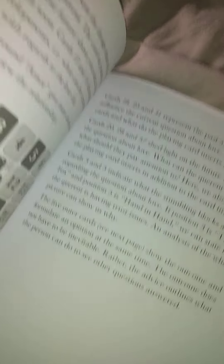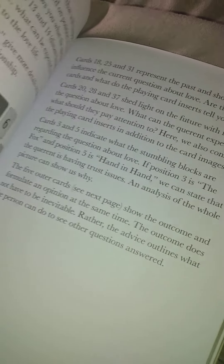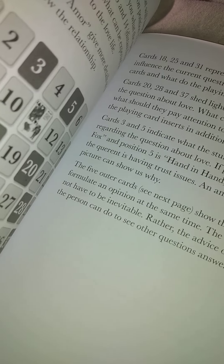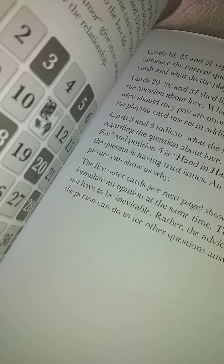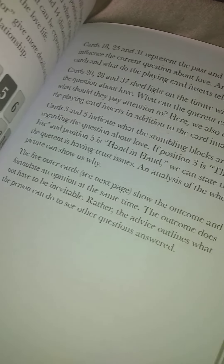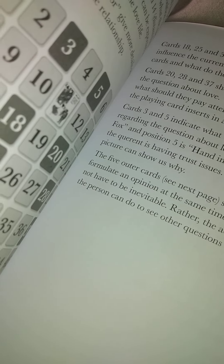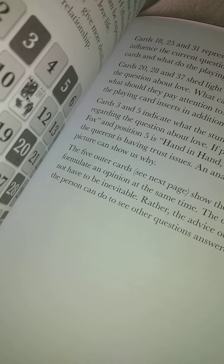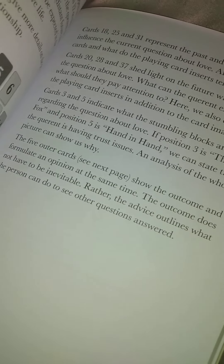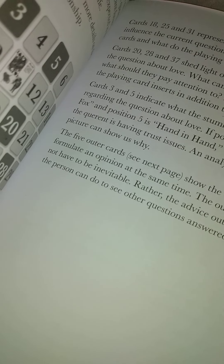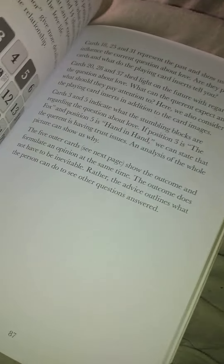The five other cards on the next page show the outcome and formulate an opinion at the same time. The outcome does not have to be inevitable. Rather, the advice outlines what the person can do to see the other person's questions answered.